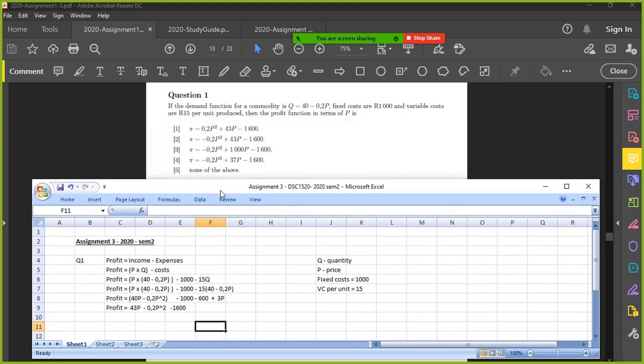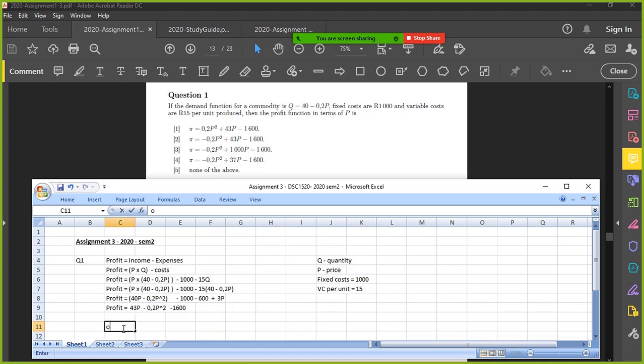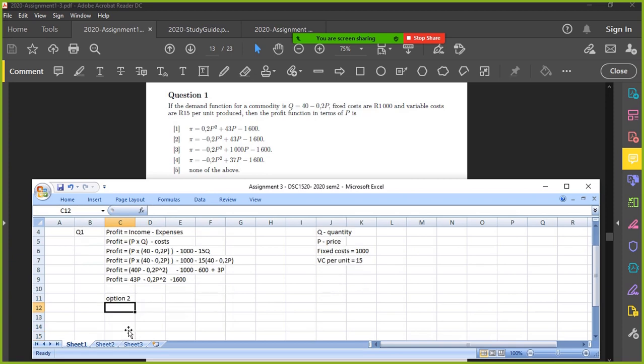Those are our options. Minus 0.2 P squared. So minus 0.2 P squared, so either 2, 3 or 4. Then plus 43 P. So it looks like 2. Minus 1600. Yeah, option 2 is correct. Happy with my workings. Yeah, yes, that was really simple.